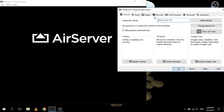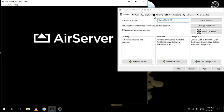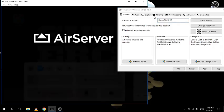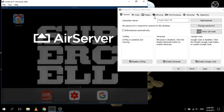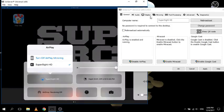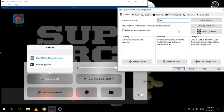When you connect with your device, it comes up as SuperSight HD YouTube - that is the name of it. Now you can change the name of that. Let's say we want to call it Bob. We call it Bob and then we click rebroadcast, so everyone will see it as the computer called Bob.